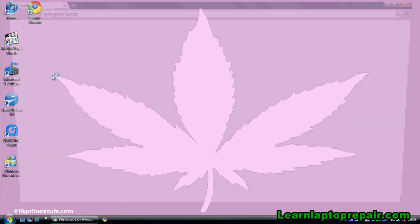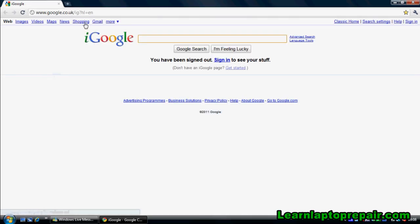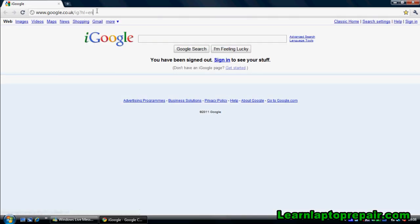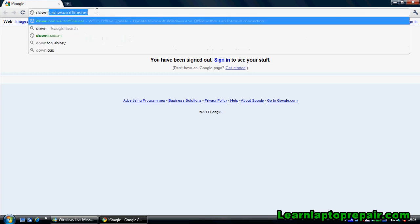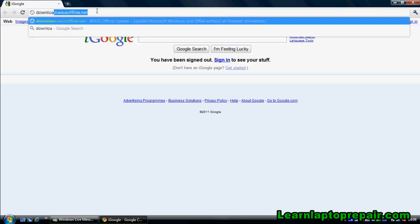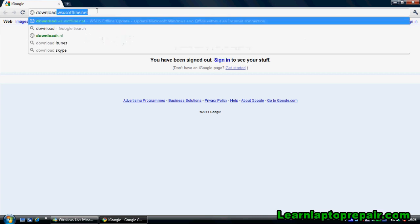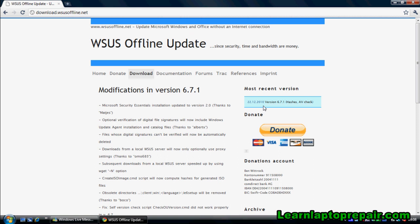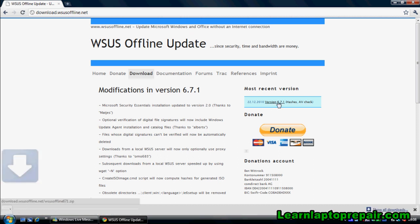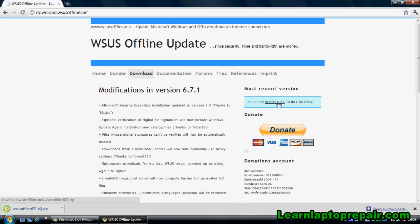The first thing you need to do is visit this website. Now that you're on the website, you need to go down to where it says most recent version. In the blue box here there's a link. Once you click the link it will start the download.